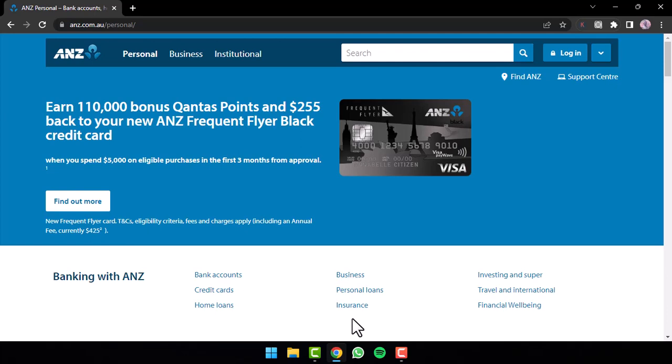So to do that, first of all, go to any web browser on either your mobile device or your desktop and in the web address bar simply type in ANZ.com.au.